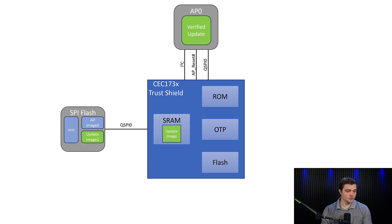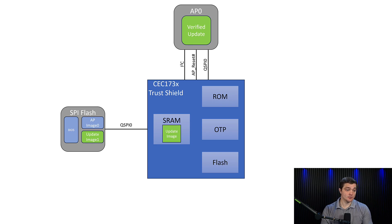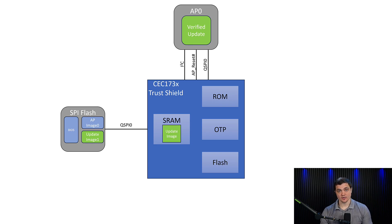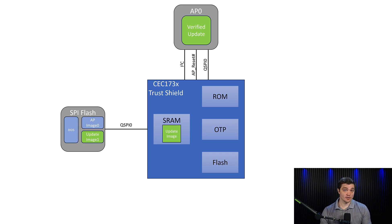So if we're able to verify the digital signature that we get from this updated code image, we'll then go ahead and load that update into the application processor and just start executing. We can then store that verified update back onto the SPI flash and get rid of the old one if we choose.